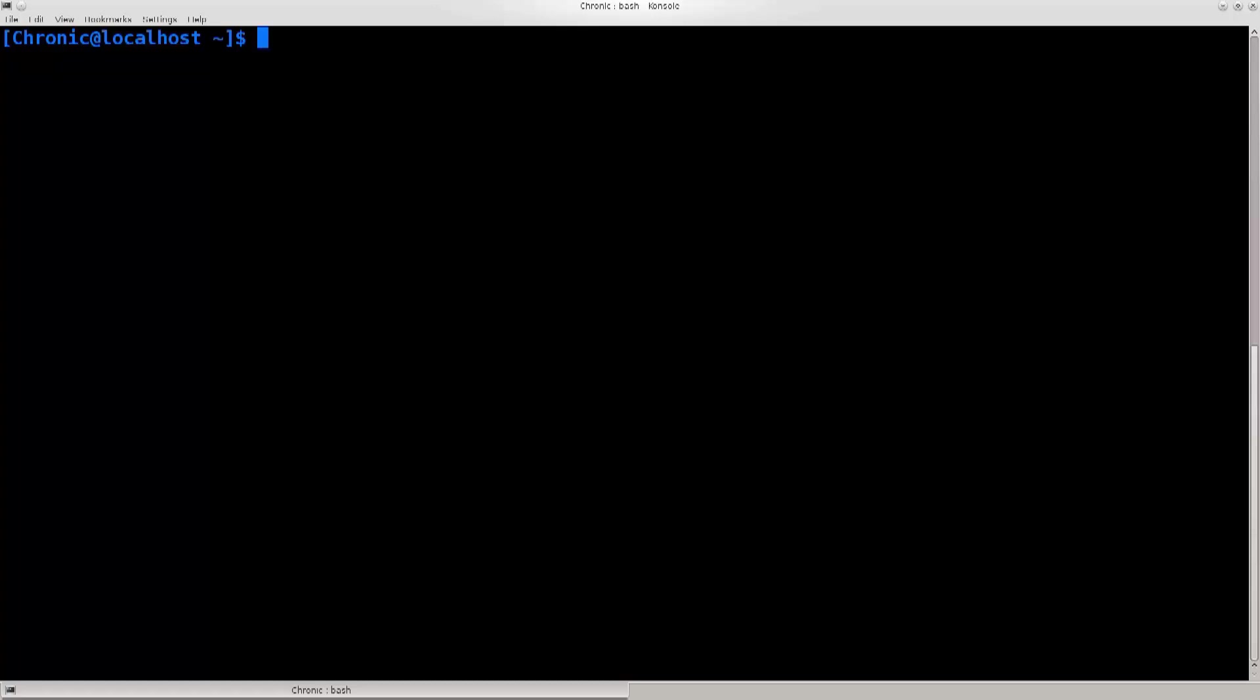Considering that Reaver splits the PIN code length in two, once it finds the first half, finding the second half gets a lot easier. So you won't actually need to do all 11,000 combinations.